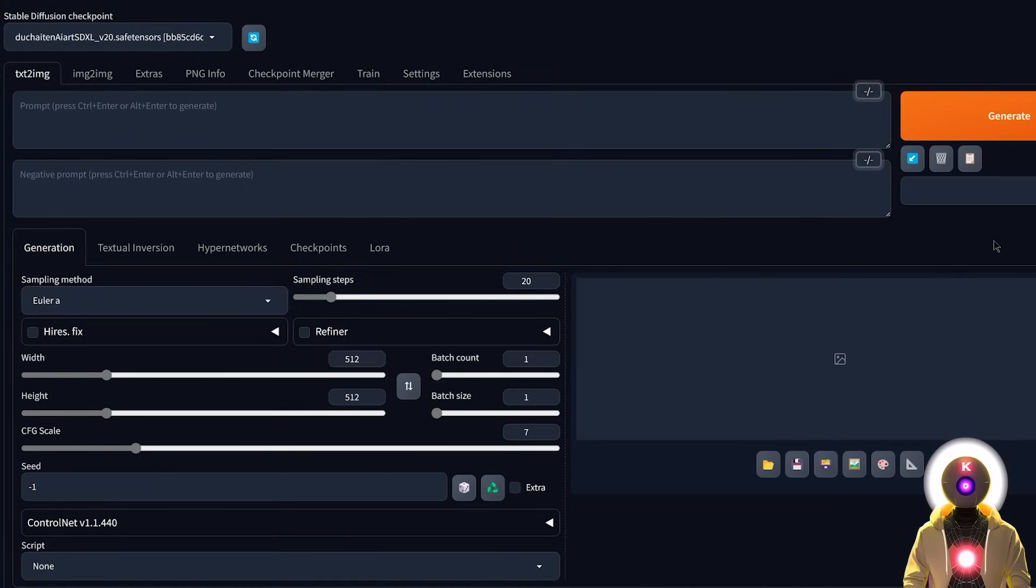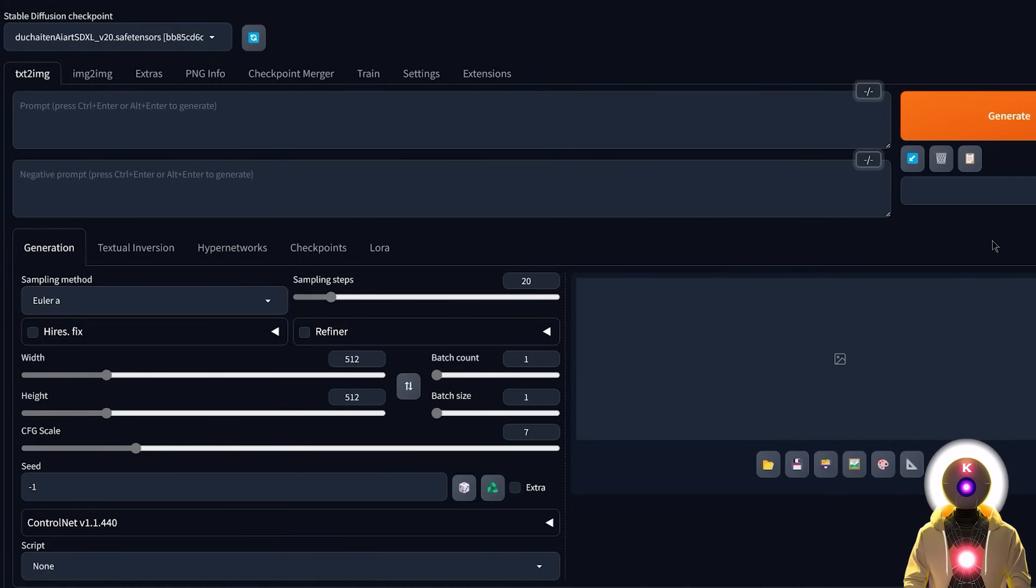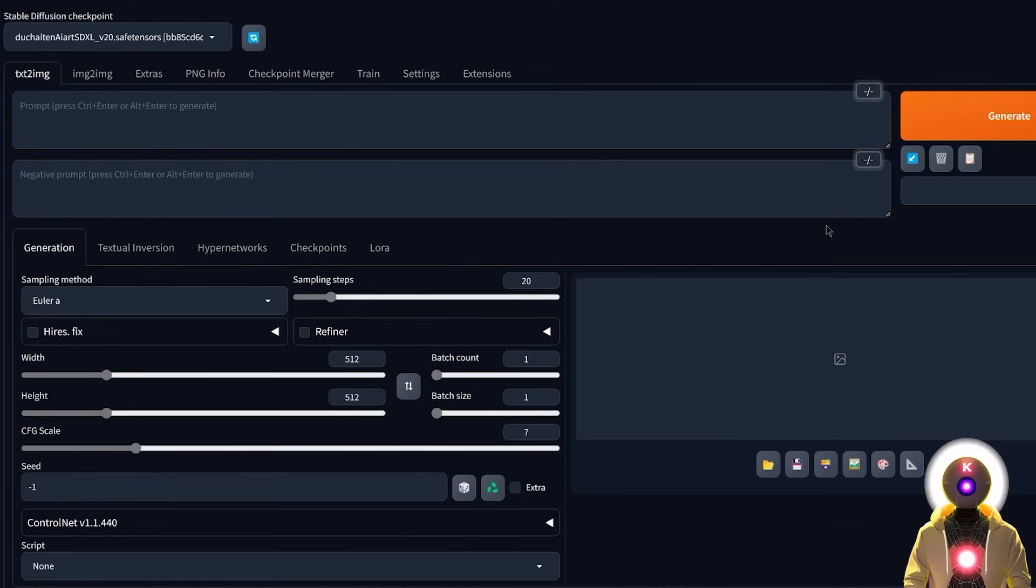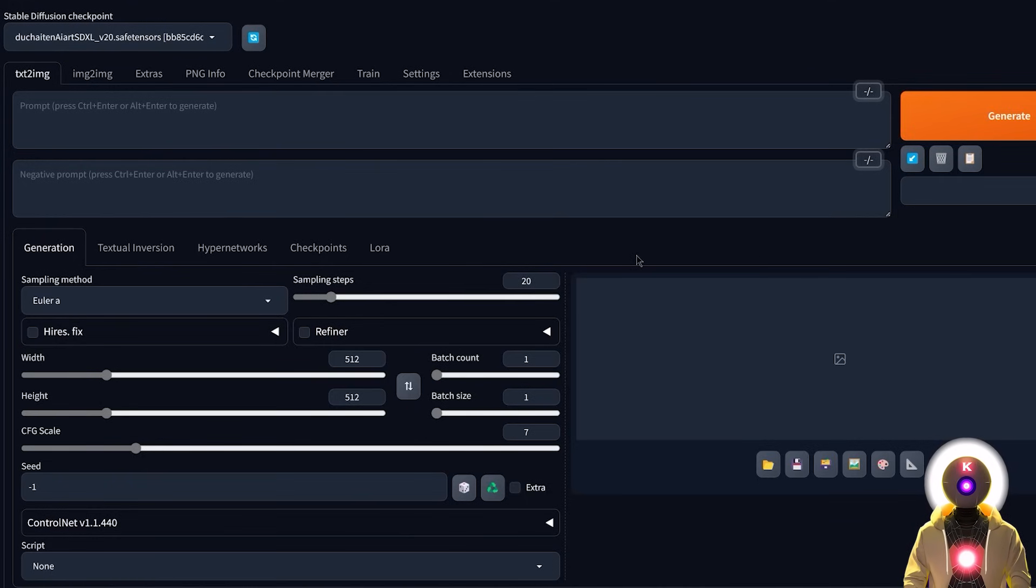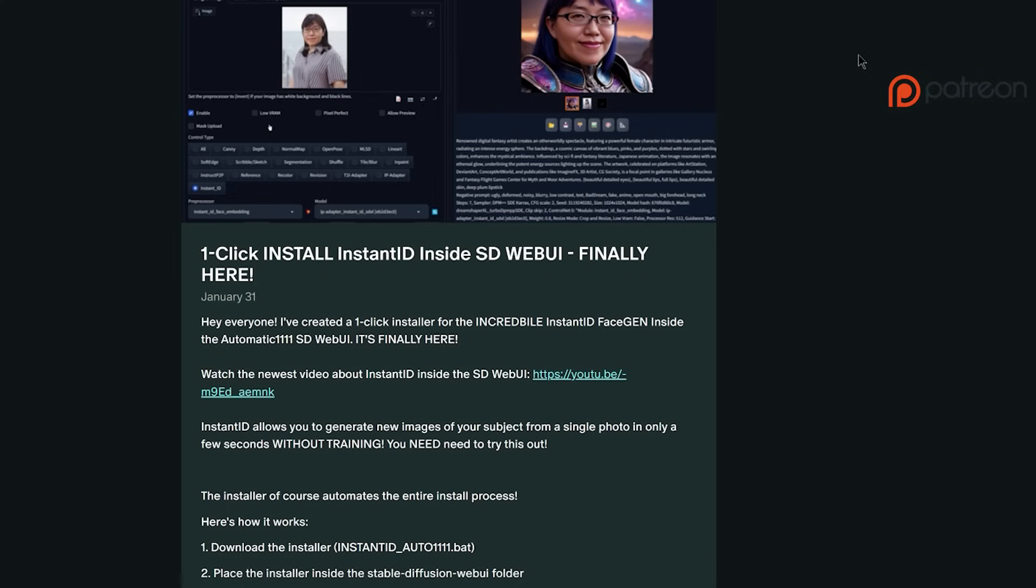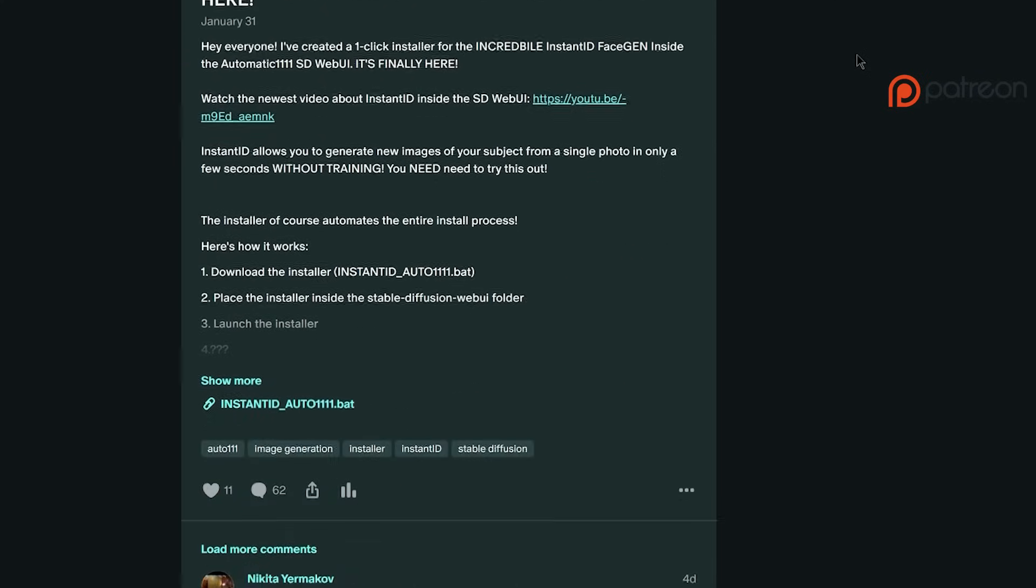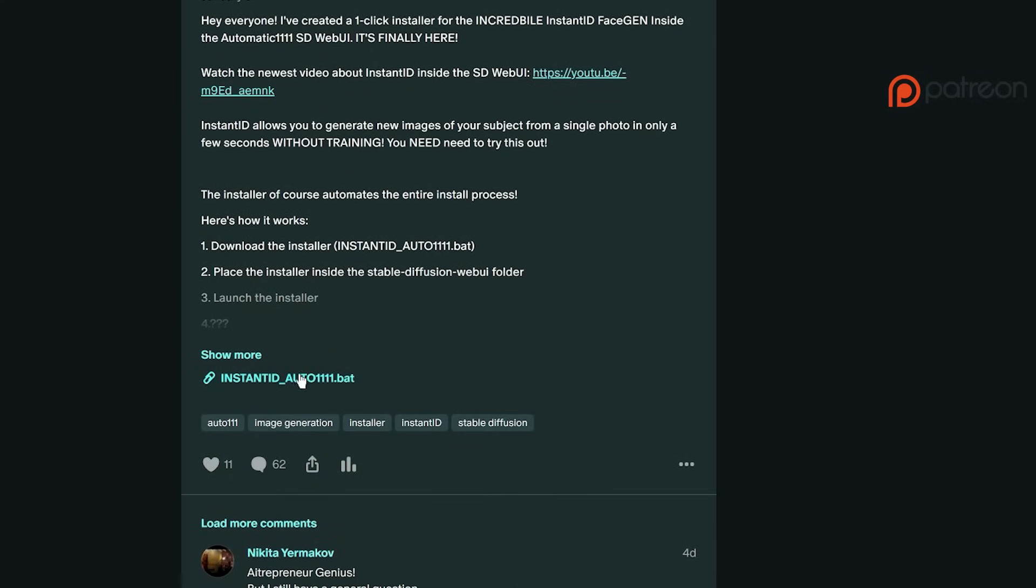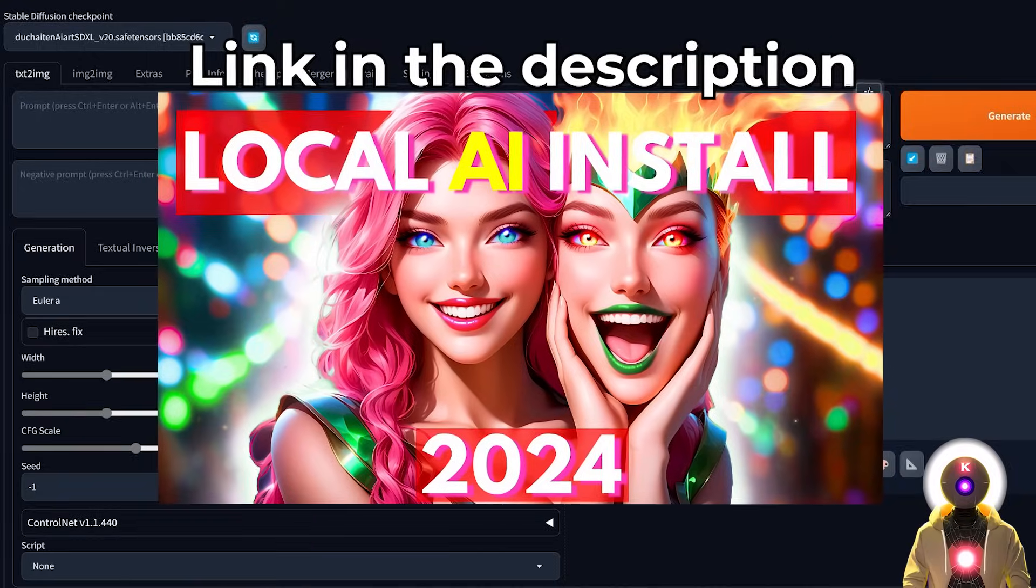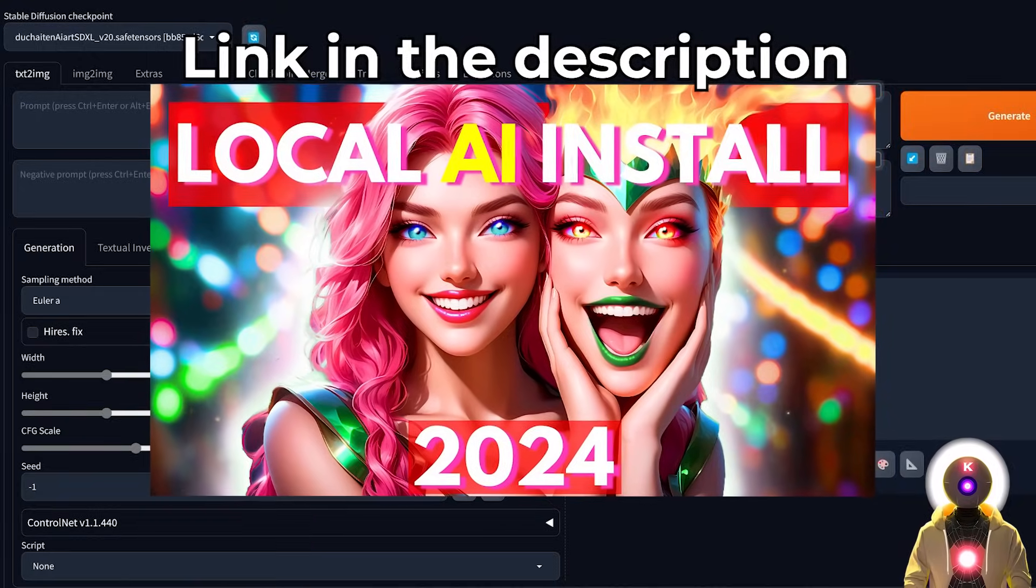Now for those of you who are more interested in using Instant ID inside the automatic 1111 Stable Diffusion Web UI, if you want to use the newest version with the built-in control net, well you can also do that inside the Stable Diffusion Web UI. And the way you do this is very simple. So first, if you haven't installed Instant ID inside the Stable Diffusion Web UI, once again, you can either use my one click installer that is available for my Patreon supporters or watch my installation video that I made a few weeks ago.